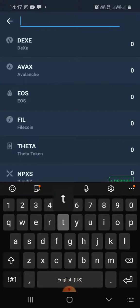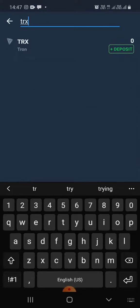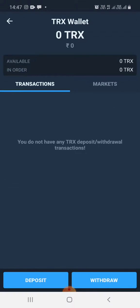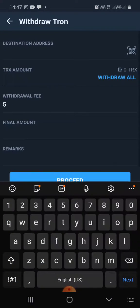I will type TRX. There we see Tron is highlighted — tap on Tron. Now I am transferring Tron from WazirX to my Token Pocket, so I will tap on Withdraw.